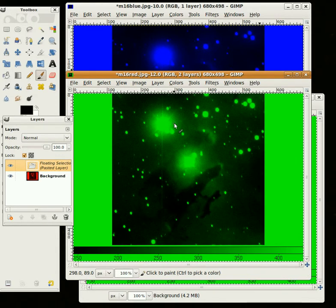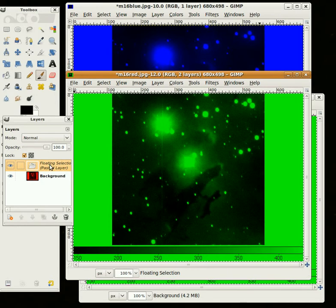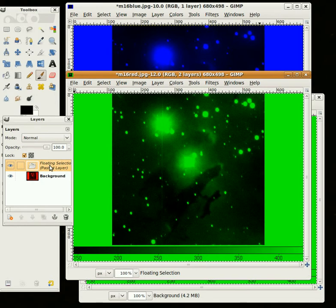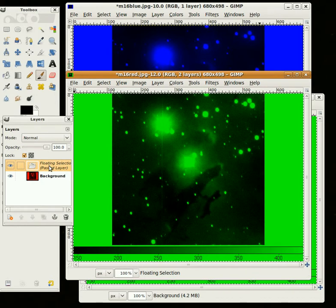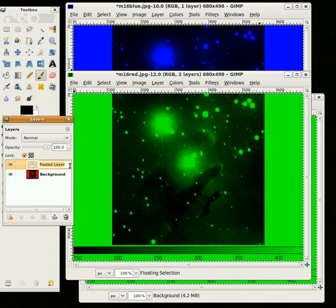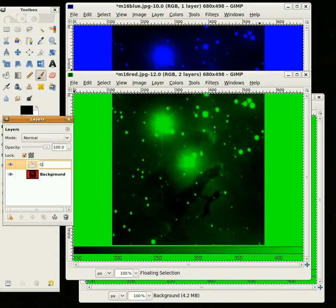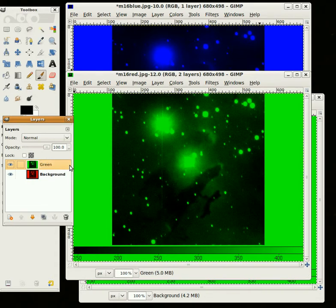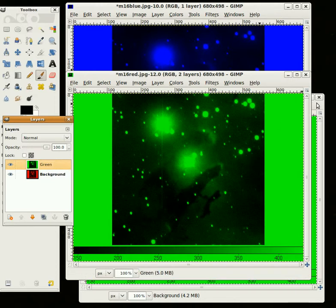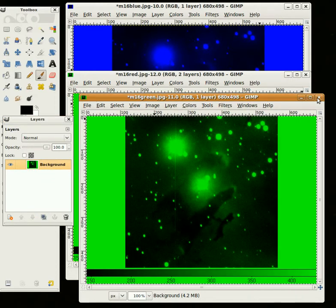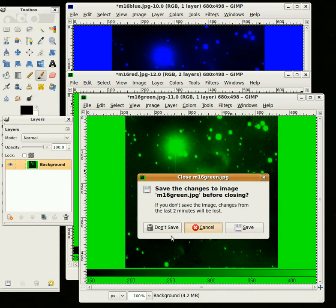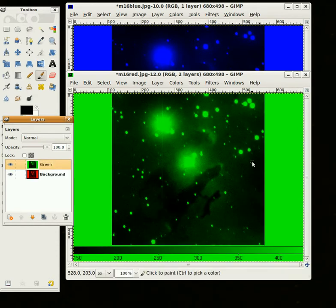Now what I need to do is, you can see in my Layer dialog, I've got this floating selection pasted layer, and I'm double-clicking on that, and I'm going to name it Green. Click to Enter. Now I can take this green image and close it. I'm not going to bother saving. We don't need to use that anymore.